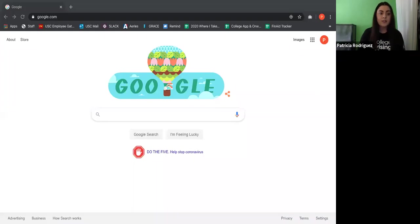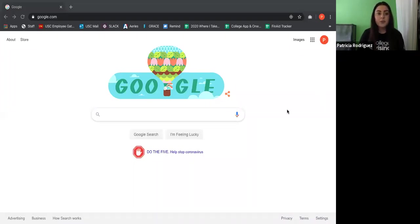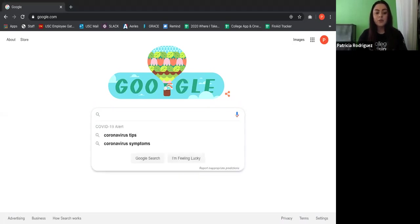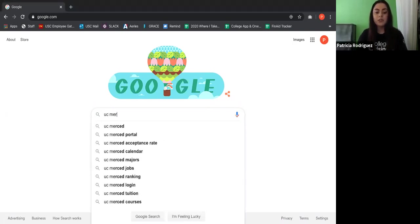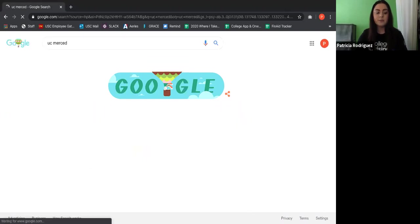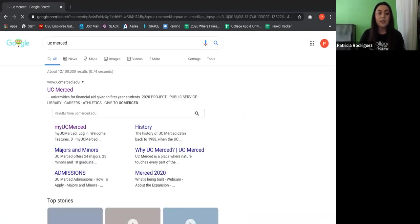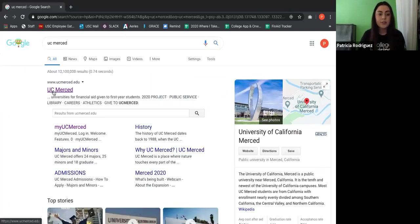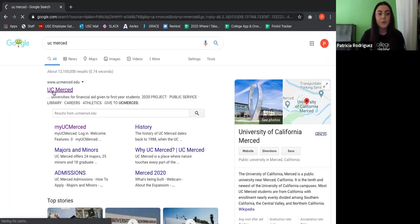I'm going to go ahead and share my screen with you just so I can show you exactly what I am doing on my end. Okay, so you should have access to my screen now. So usually what I do is just open up Google Chrome and I like to just Google UC Merced. Once I've Googled UC Merced, I just go ahead and click on the first website that says UC Merced.edu.